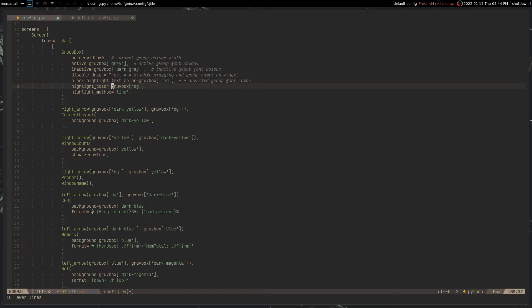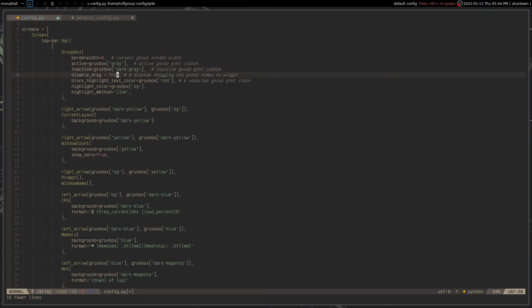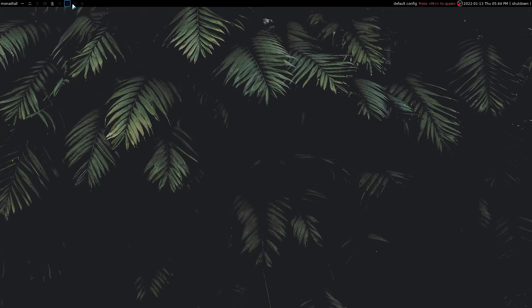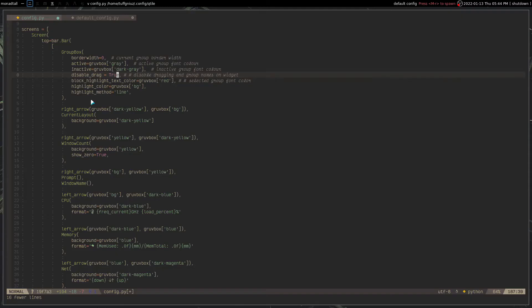And also the highlight text color, this one right here, to red. So the selected group will be red. And then the active groups will be gray. And the inactive groups will be dark gray. And there's also this thing right here. Disabled drag is by default false. And that allows you to basically drag a group like this and then put it somewhere else. I don't really care for that. So I want the disabled drag to be true.